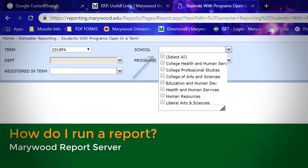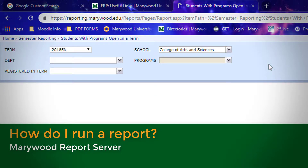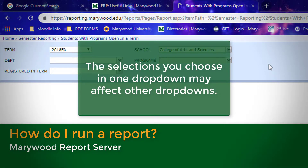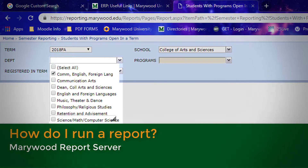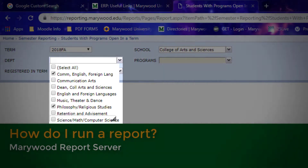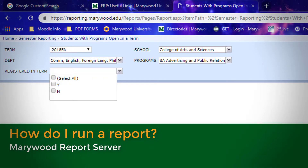Notice how some drop-downs list options with checkboxes next to them. This means that you can select multiple options from the list. For example, if you only want to see students from the College of Arts and Sciences, simply select the checkbox next to College of Arts and Sciences. There's also an option to select all if you want to view the data for all options in the list. Remember to click outside the drop-down to confirm your selection. It is important to note that some drop-downs are cascading, meaning the options you select in one drop-down may affect consequent drop-downs. For example, selecting College of Arts and Sciences would restrict the list of programs to only those included in the College of Arts and Sciences. Also, just because you select an option does not mean there are results to display. Keep this in mind when running your report and analyzing the results.